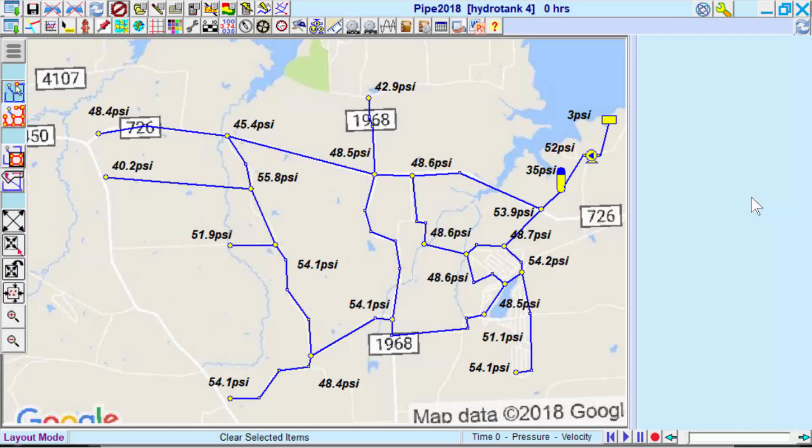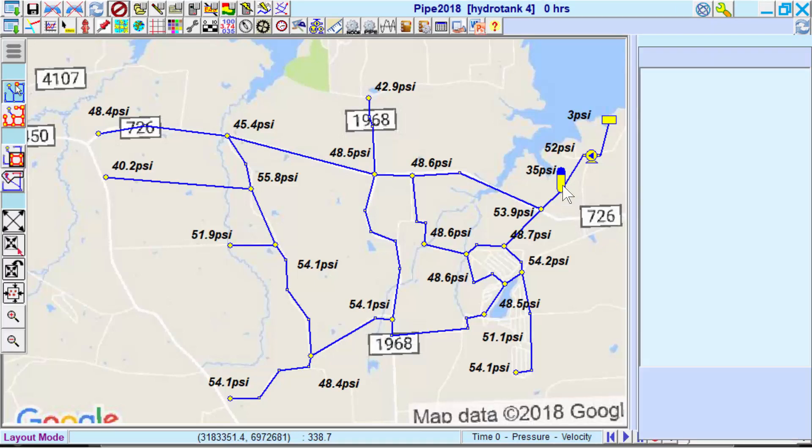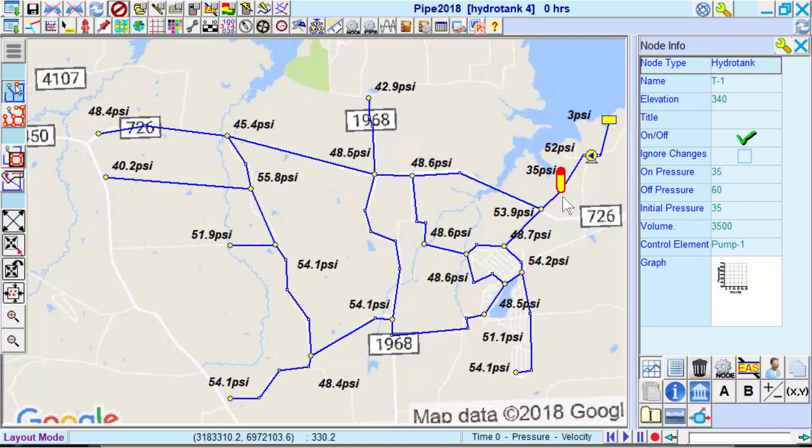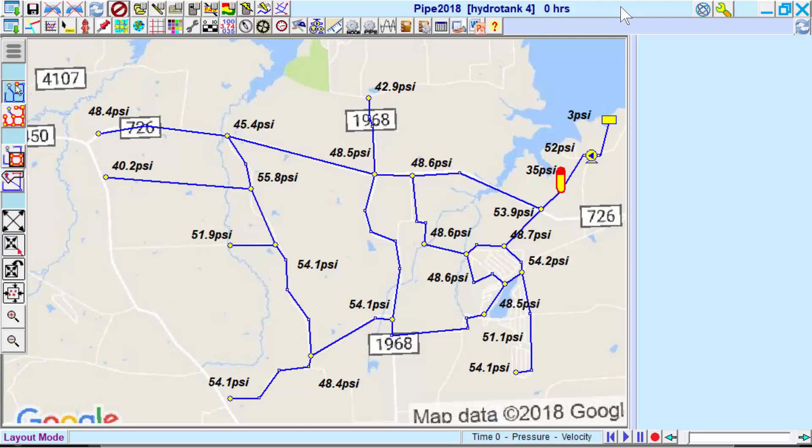This is a 24 hour simulation with a hydro pneumatic tank, showing initial system pressures at each node. Here we see the tank cycling, and we can also look at the pressure changes over a 24 hour period throughout the system.